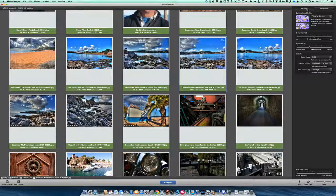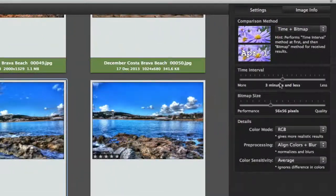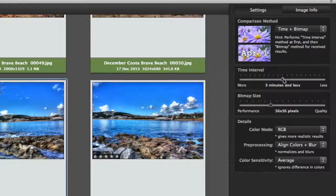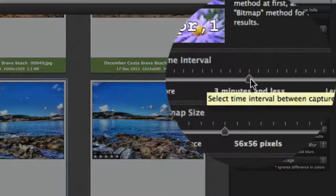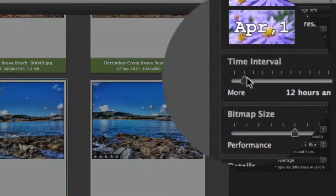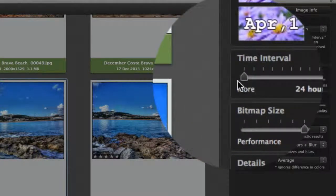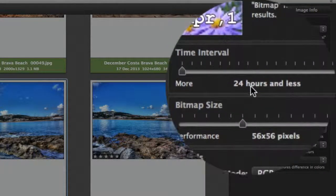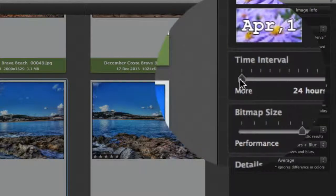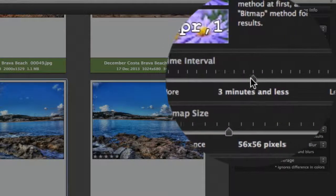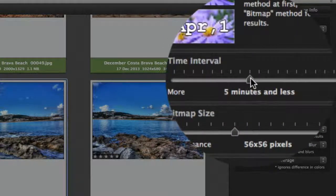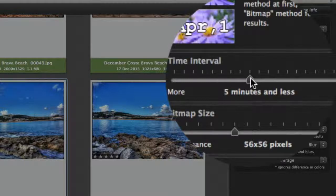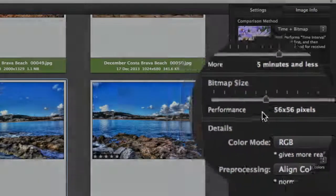Let's go back into Settings and tell it to look for the Time Interval. On this Time Interval, we can set it to look for photos taken the same day—24 hours or less—and we can put it down to three minutes or less. That's looking for photographs taken within five minutes of each other.